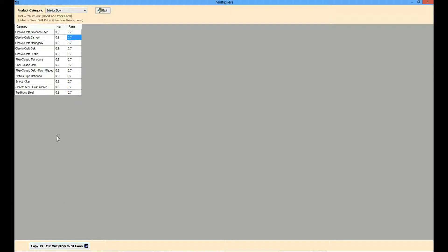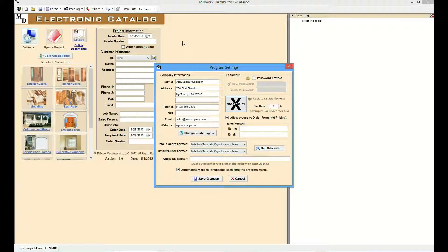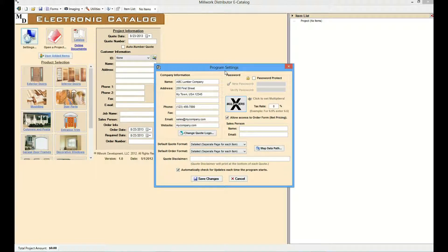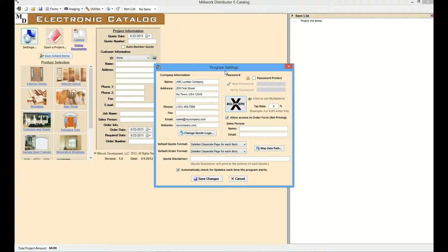Once you've entered in information for all the product categories, exit out of the Multipliers page and back to the Program Settings page. The correct multipliers are critical to ensuring the e-Catalog displays the correct prices.